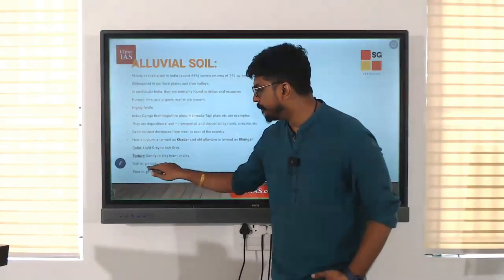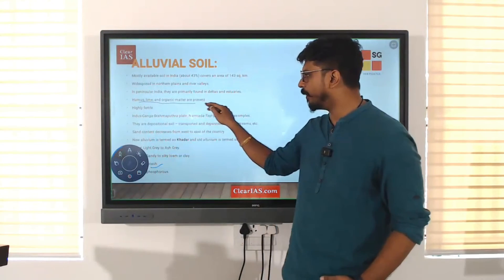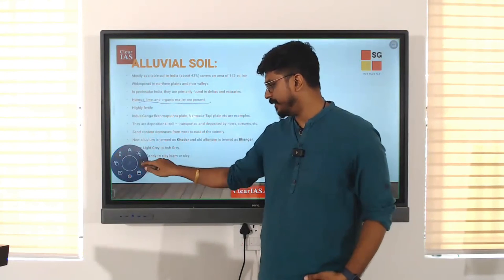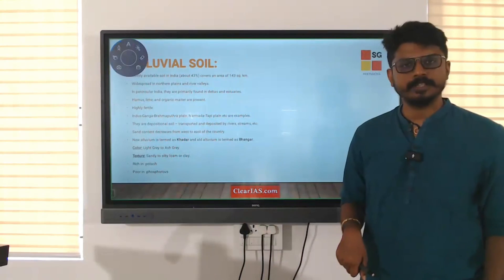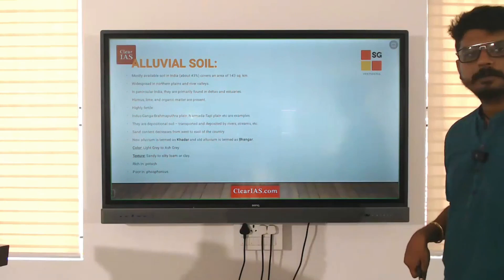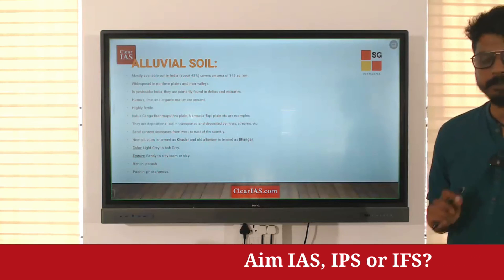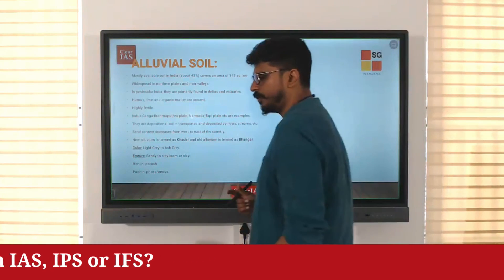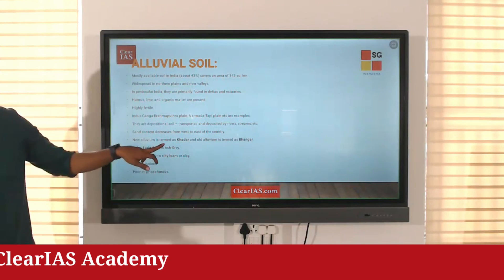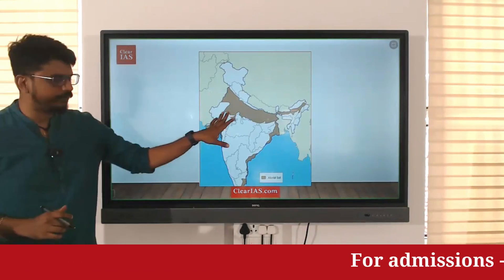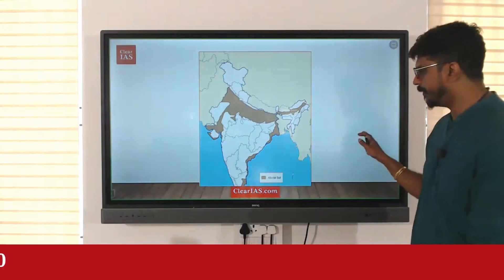Alluvial soil is rich in potash, humus, lime, and organic matter. It is poor in phosphorus — underline poor in phosphorus. This is the most widespread soil in India, covering almost 43% of the country.